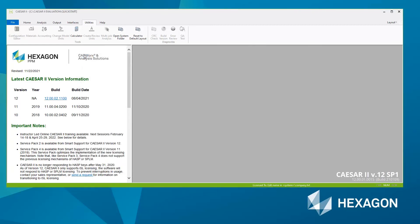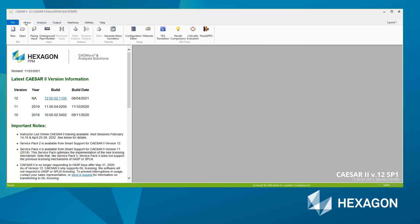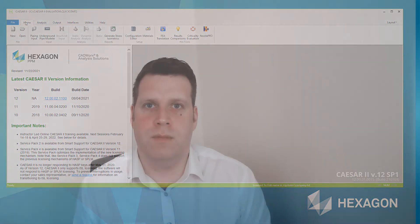Then save the configuration. Now I'm ready to start the new file. I hope you found that useful, but if you do have any further questions, please don't hesitate to reach out to us at Hexagon. Thank you for watching.